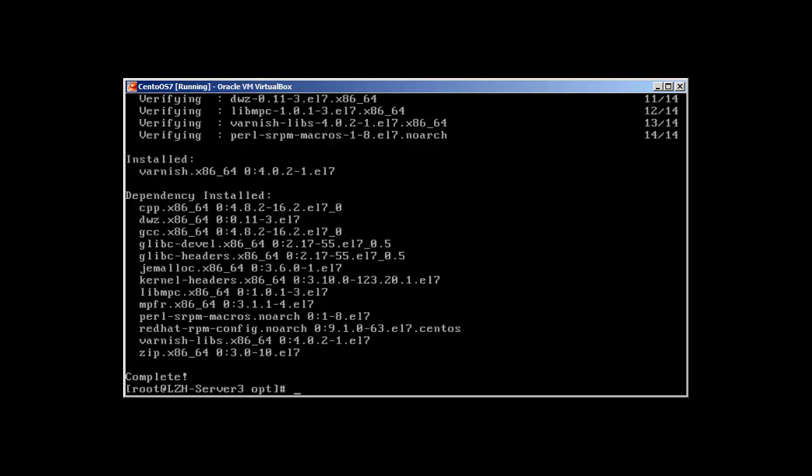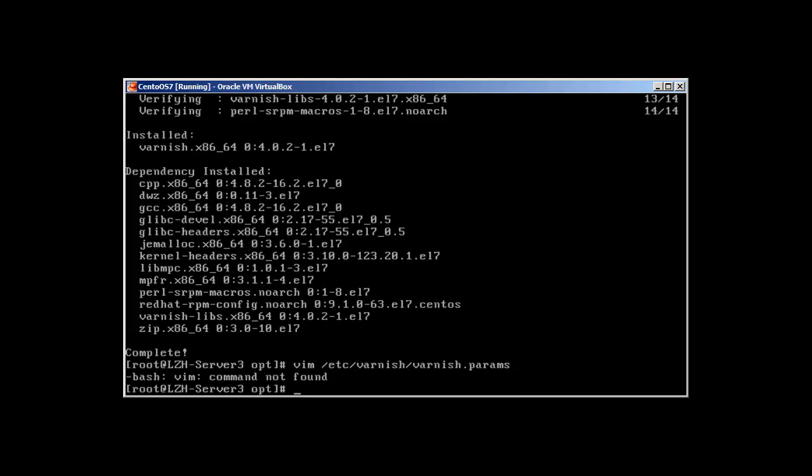And now we will go to our Varnish configuration file. To use that, I'm using vim /etc/varnish. This is the main directory of Varnish in etc. And varnish.params, that's like what parameters we will use for varnish. Press enter. No, I don't have Vim, so I'll just use vi.